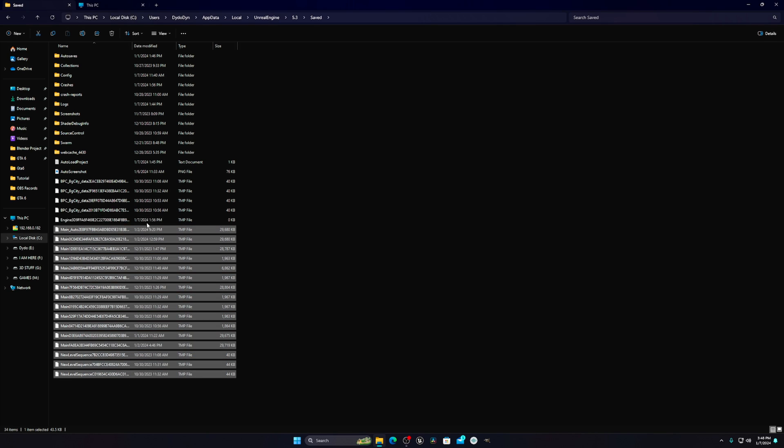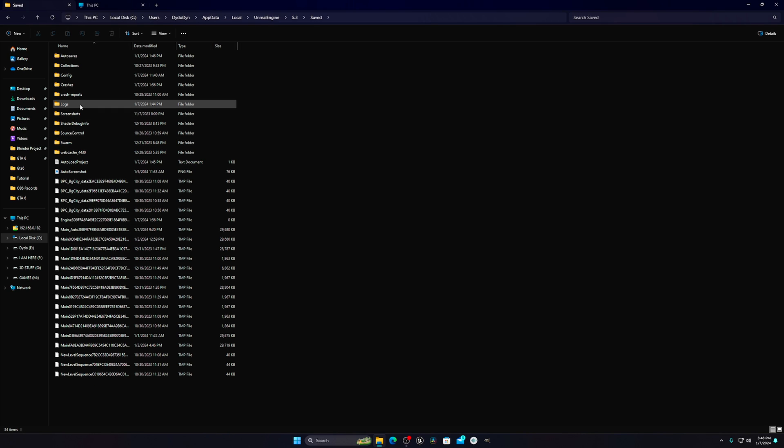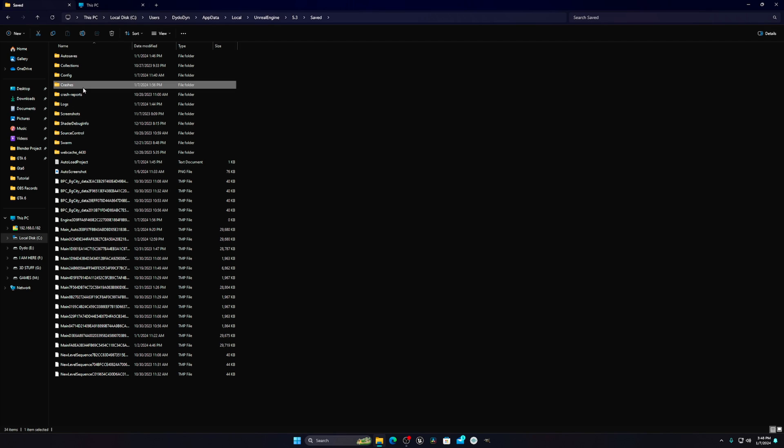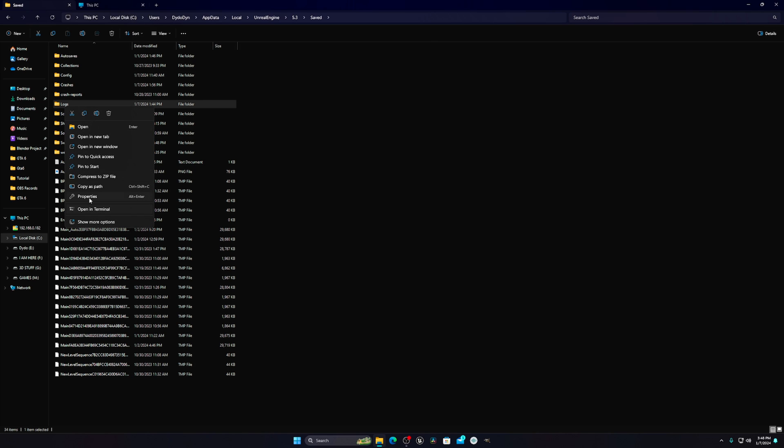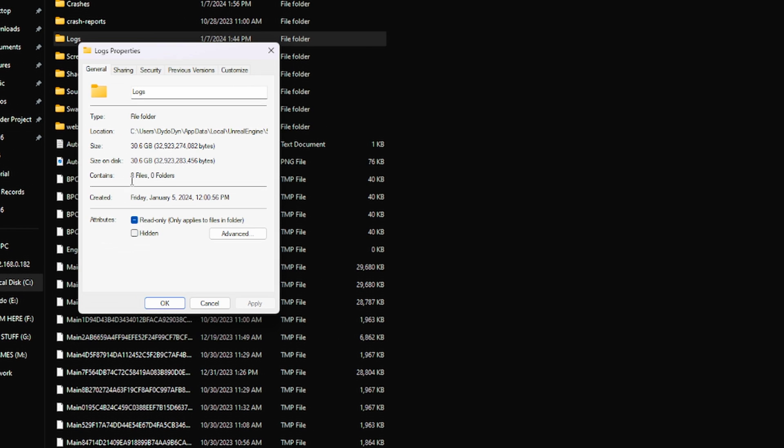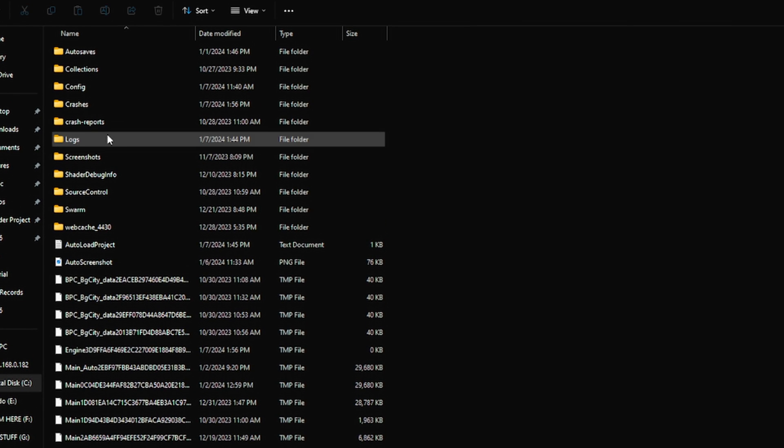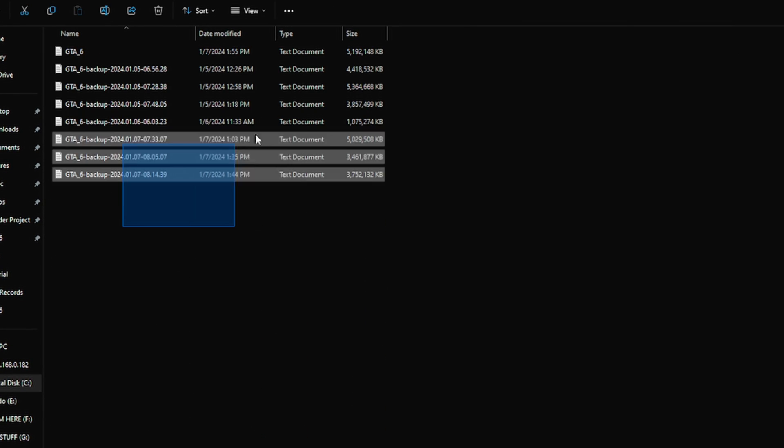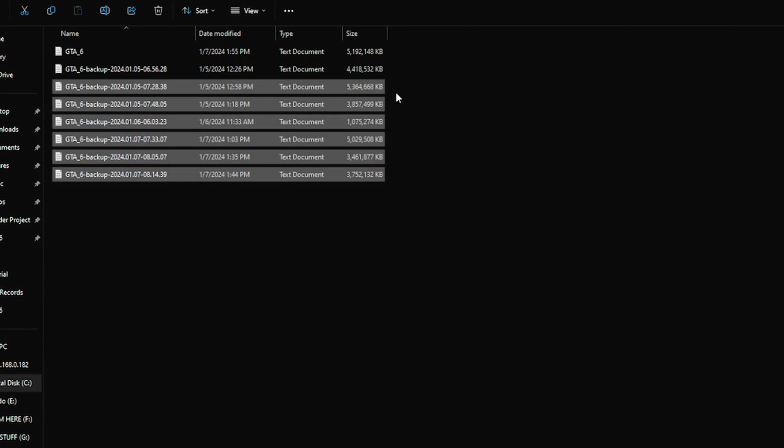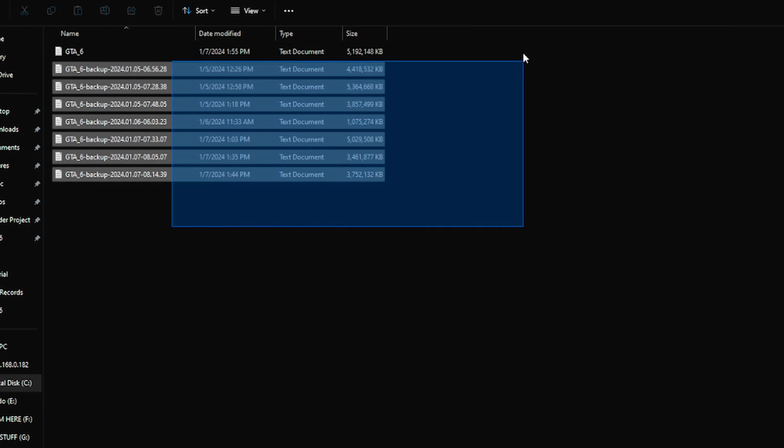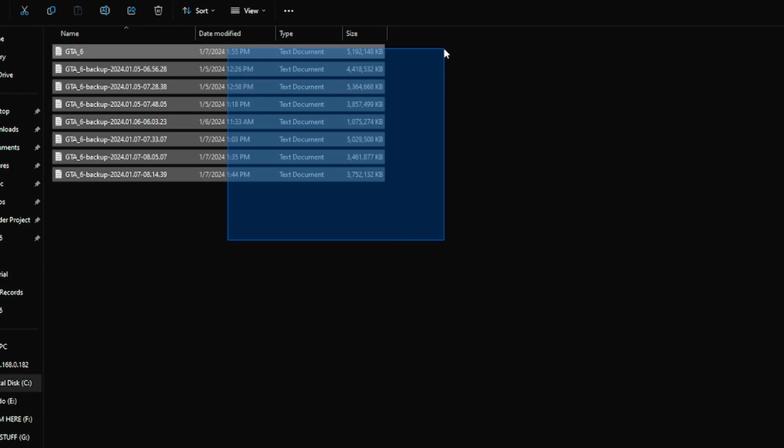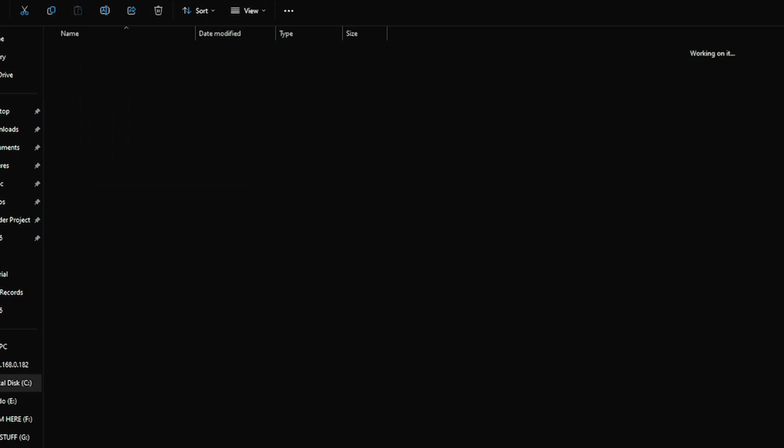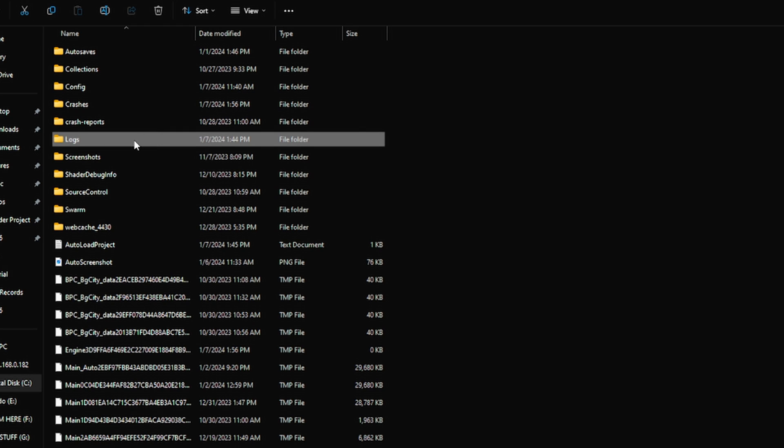Open this and you'll see something like this. You don't need to change anything from this one, but the folders you want to delete are the Logs, Crashes, and Crash Report. The Logs folder contains 30.6 GB. It doesn't contain any useful data, just log files, and it doesn't affect your project. I highly recommend you remove these.